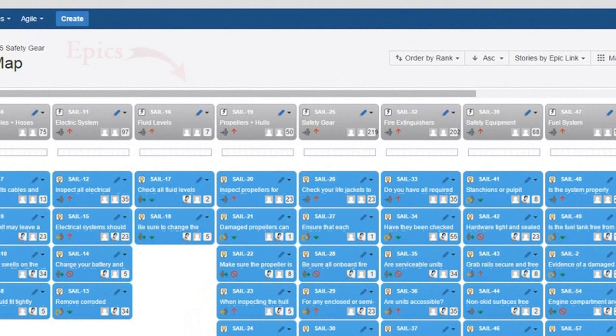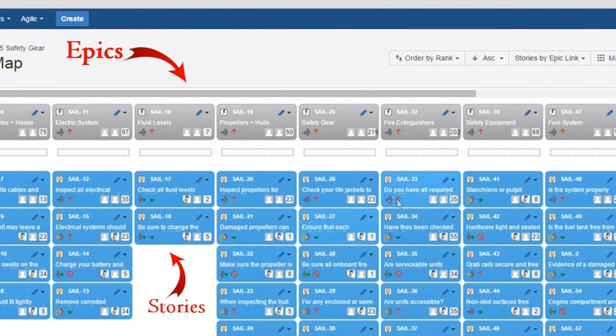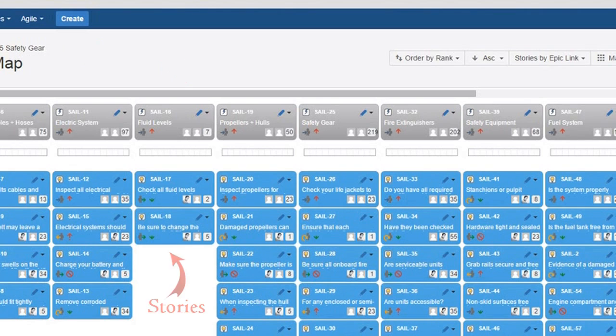The great cards across the top row are epics, and the stories belonging to each epic are in the column beneath it. Epics are groups of large stories that are tricky to estimate and manage.